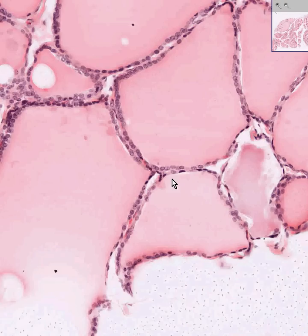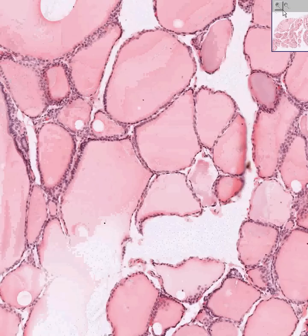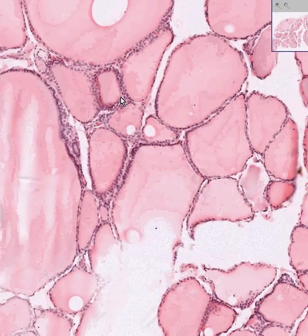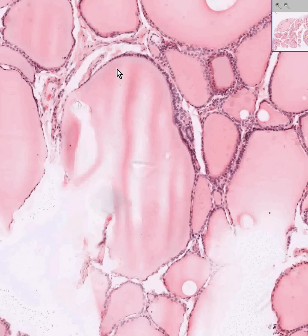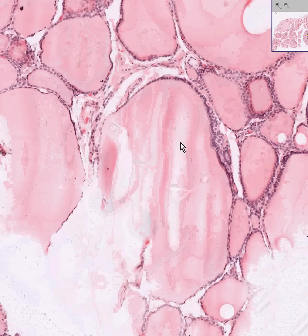Sometimes it's just called calcitonin, and the cells which make calcitonin are found in the little spaces between the follicles. They look like typical endocrine-looking cells — they'll have a little bit of pinkish cytoplasm and a round nucleus. These cells are called parafollicular cells, because the cells which make the thyroid follicles are follicular cells, so the parafollicular cells are in the space between the follicles. Sometimes they're called C cells, sometimes they're called light cells.